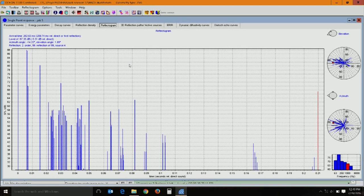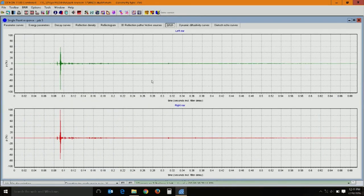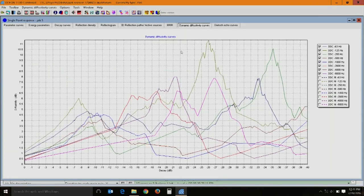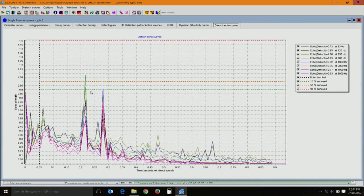Then you have the binaural representation - both ears should receive reflected and direct sound more or less at the same time. There should not be much time difference between the sound received in the left ear and the right ear. The binaural graph gives you at what time your left ear and right ear start receiving the signal and how sharp they are. Plus you have the diffusivity curve and an echo probability curve - if it goes beyond the 50 percent threshold, there is a probability that 50 percent of people might be annoyed with that particular sharp reflection.